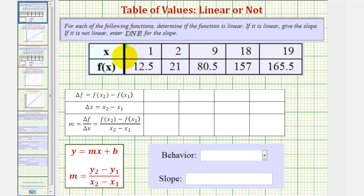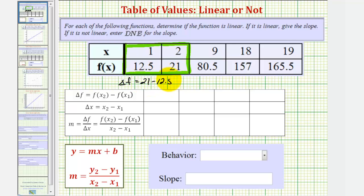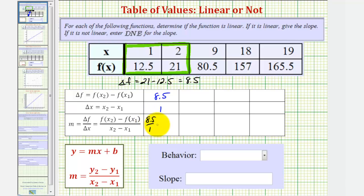We'll begin by using the first two ordered pairs. Notice the change of F, or the change in the function value, would be 21 minus 12.5, which is equal to 8.5. And the change of X would be 2 minus 1, which is 1. Therefore, delta F divided by delta X would be 8.5 divided by 1, which is just 8.5.